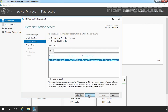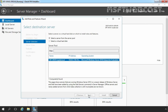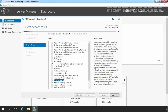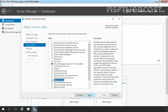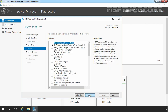On the Select Destination Server screen, you have to select the server on which you are planning to install the role. For this demonstration, we have only one server and that is our local server. On the Select Server Roles screen, we have to select the Remote Access server role and click Next. We don't need any additional features right now, so I am skipping this step by clicking Next.